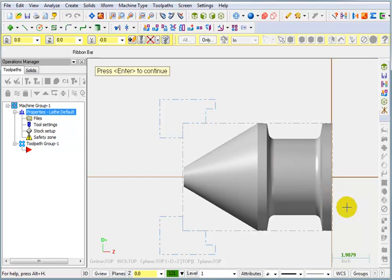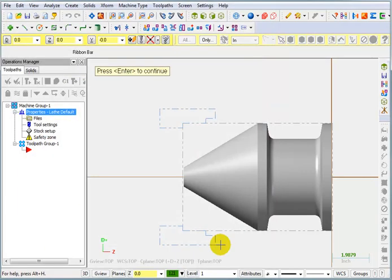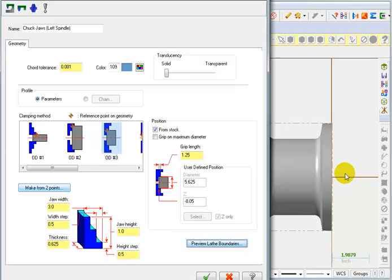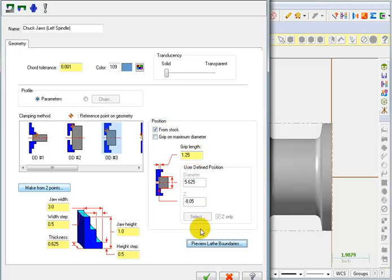Let's go back and take a look at that too. Yeah, I like that better. Okay, so three inch jaw width, half inch width step. One inch jaw height, half inch jaw step. We want to position our jaw from the stock and we want a grip length of an inch and a quarter. And we'll okay that.